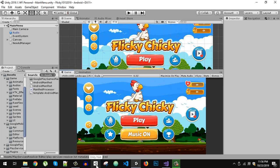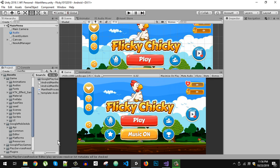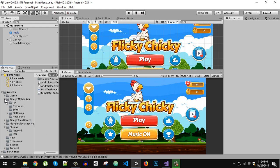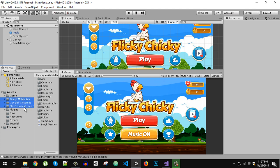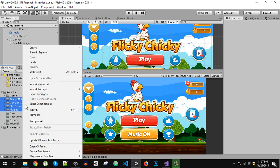If you already have some plugins in your game, you need to start fresh. Remove the following folders from your project: Google Mobile Ads, Play Services, Play Services Resolver — which is the main culprit — and the Plugins folder. Delete all of them from your project.